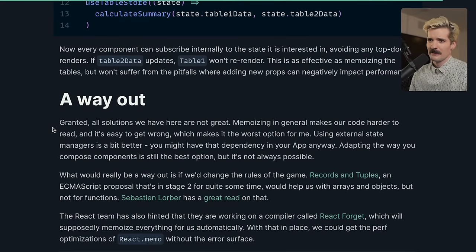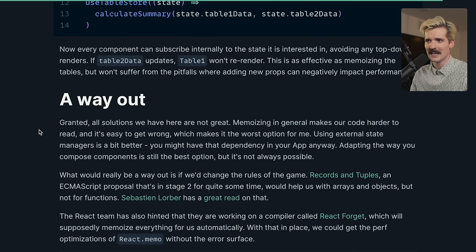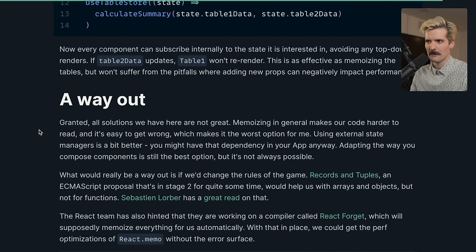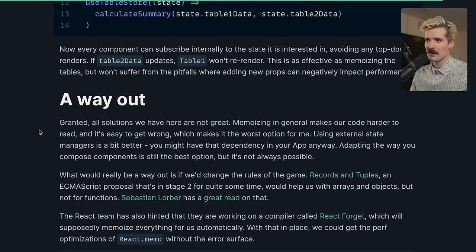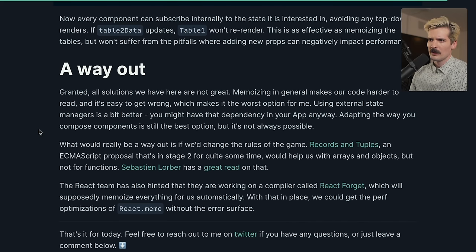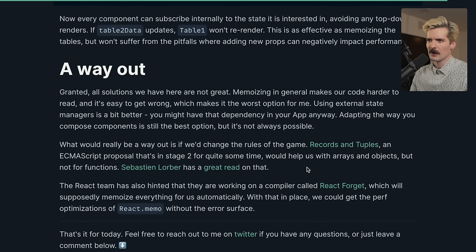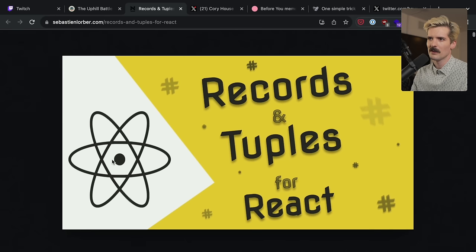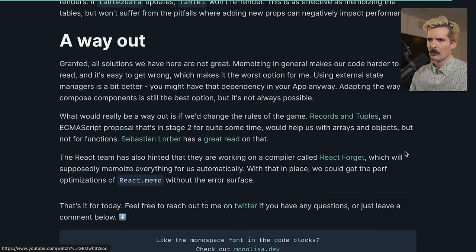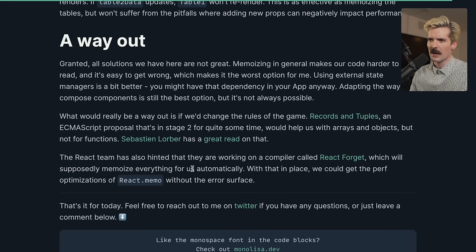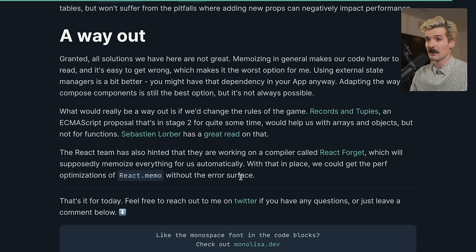A way out. Granted, all solutions we have here are not great. Memoizing in general makes our code harder to read, and it's easy to get wrong, which makes it the worst option for me. Using external state managers is a bit better. You might have that dependency in your app anyway. Adapting the way you compose components is still the best option, but it's not always possible. What would really be a way out is if we change the rules of the game. Records and tuples, an ECMAScript proposal that's in stage 2 for quite some time, would help us with arrays and objects, but not for functions. The React team has also hinted that they are working on a compiler called React Forget, which will supposedly memoize everything for us automatically. With that in place, we can get the perf optimizations of React.memo without the error surface.